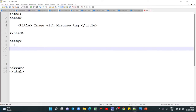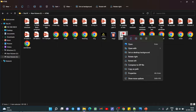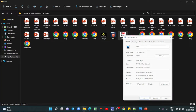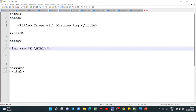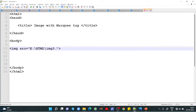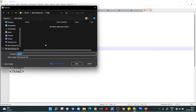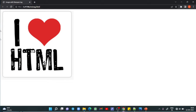Inside the body tag we write IMG SRC equals — I am adding an image. To get the image path, right-click, go to Properties, copy the location, paste it, then add a forward slash, the name of the image, and the extension — for example dot PNG. Save the file as mimage.html. When you open this file you can see the image is displayed as output.